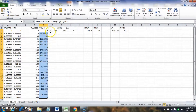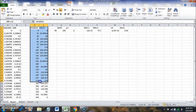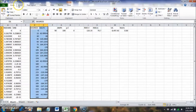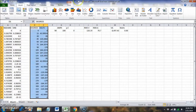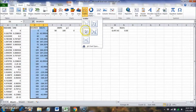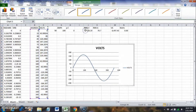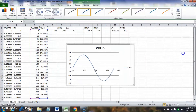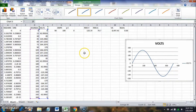Let's see what this looks like — we go to Insert, Scatter, and select the smooth line scatter option. We get a nice sine wave. Now let's set up our current column.